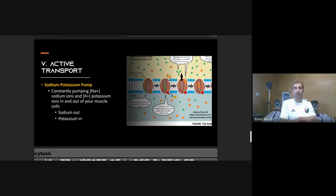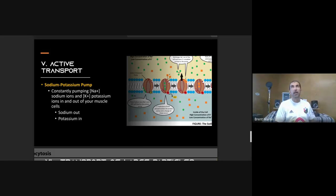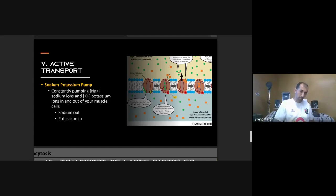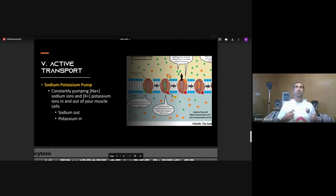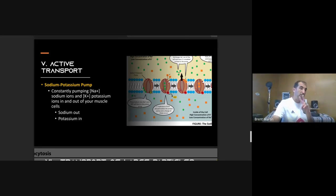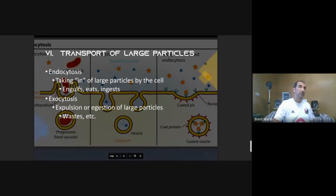Another EOC example: a plant continuously takes up nutrients from the soil into its roots. Over time there would be very little nutrients left in the soil, yet the plant keeps pumping them in. This is active transport because the plant is moving those nutrients from areas of low concentration in the soil to where they're already highly concentrated in the roots and stem.